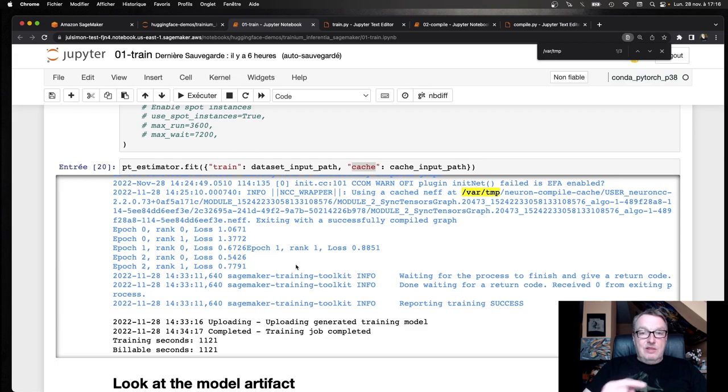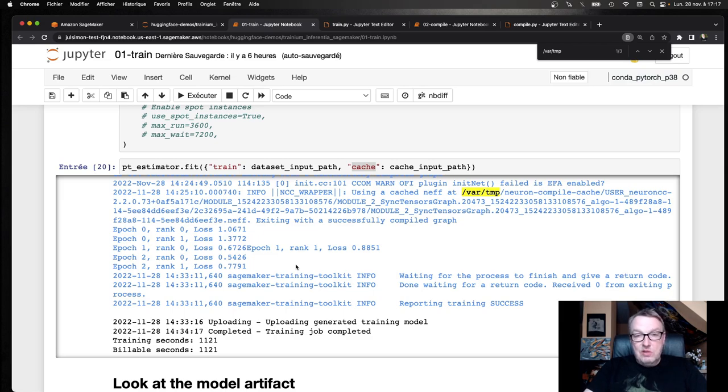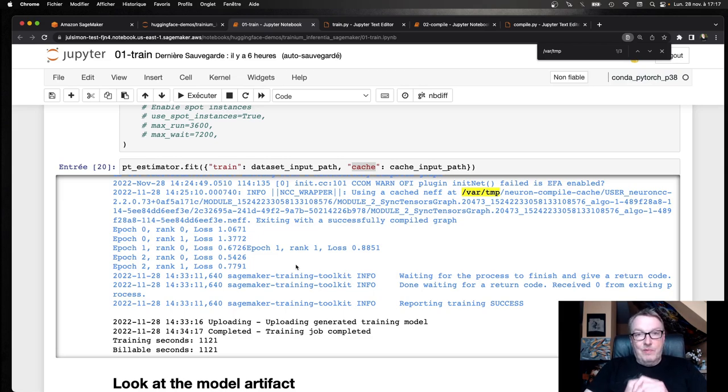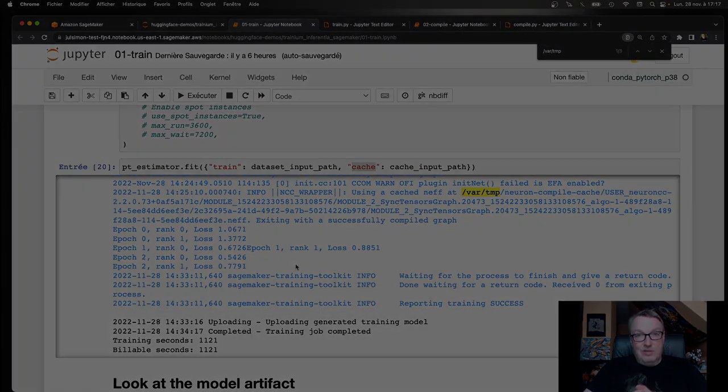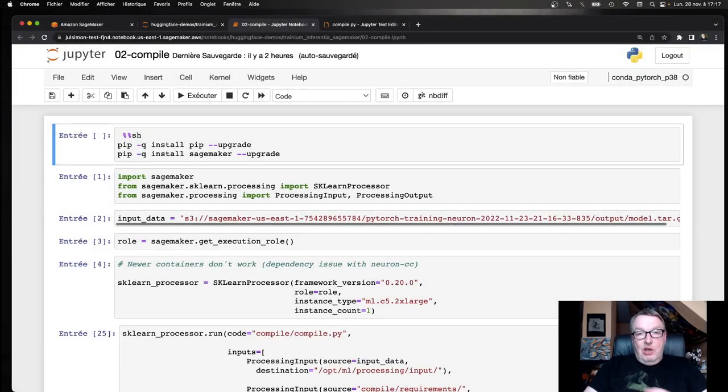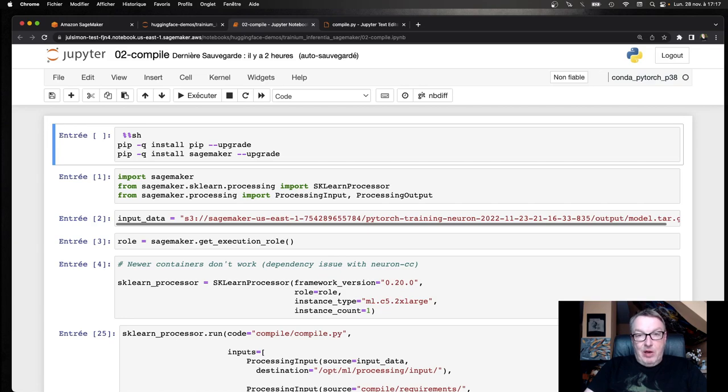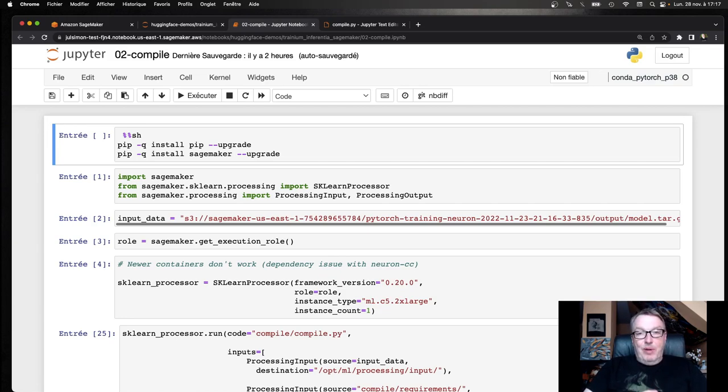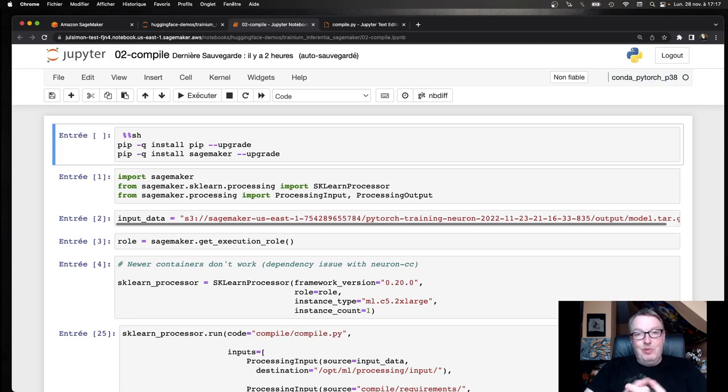Now let's move on to the second notebook where, starting from this trained checkpoint, we're going to compile it for Inferentia. Let's do this. In the EC2 video, I just ran a Python script to compile the model. And I guess that's fine. You can do that. But automation is important and reproducibility is important.